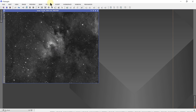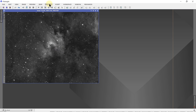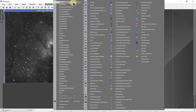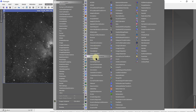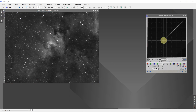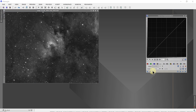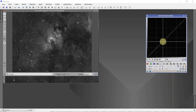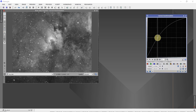Let's say we want to open the process of curves transformation. Now we know this can be used to adjust the gain in an image and such.